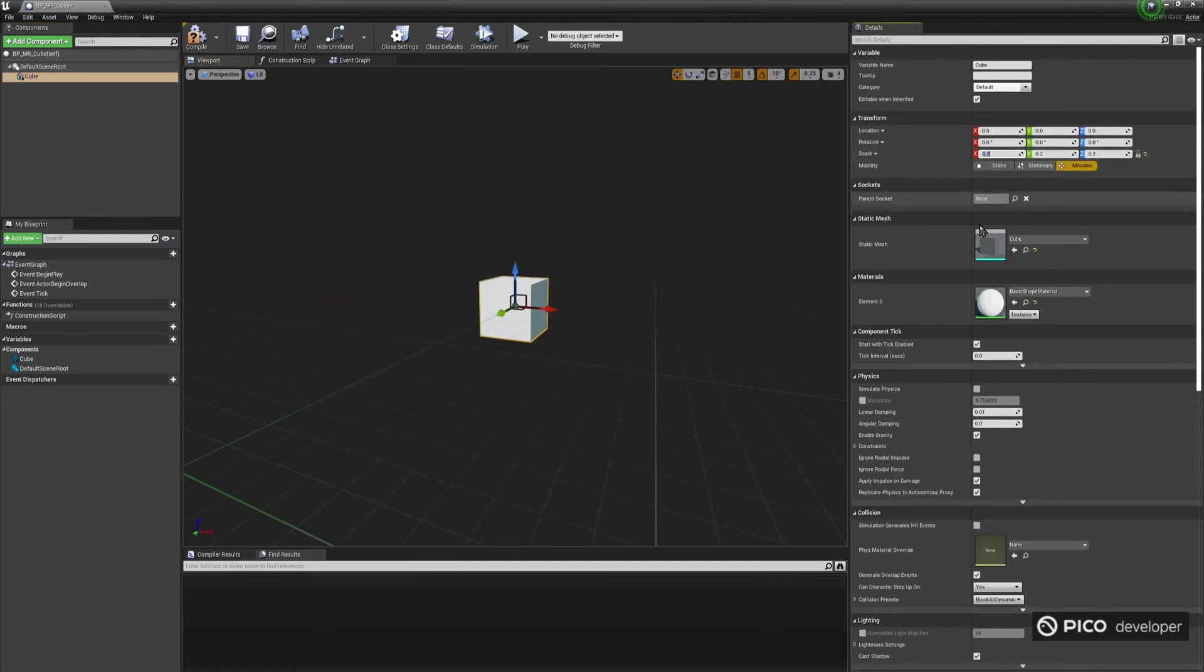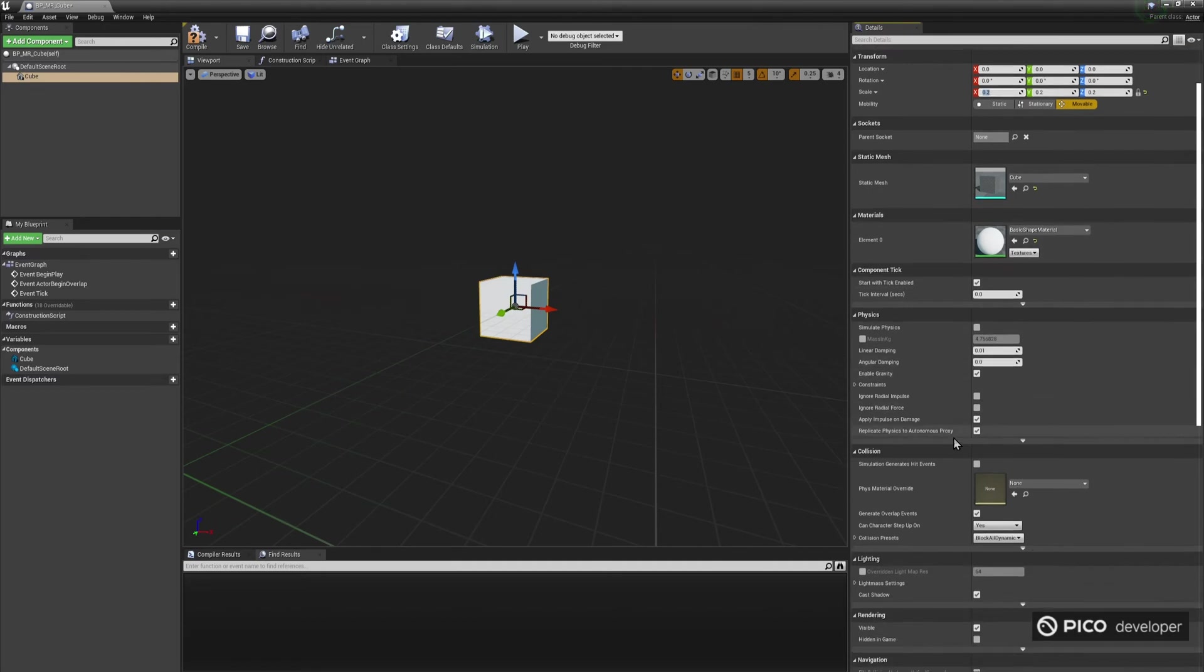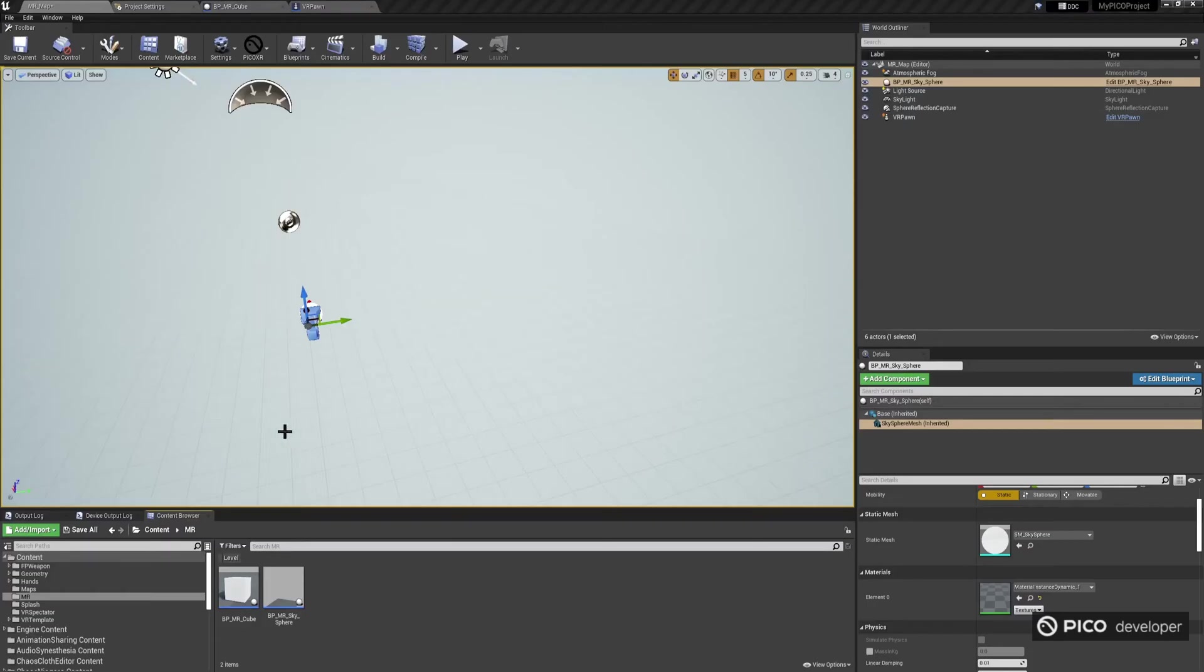Make sure that the component has Simulate Physics disabled, and Collision preset set to No Collision.